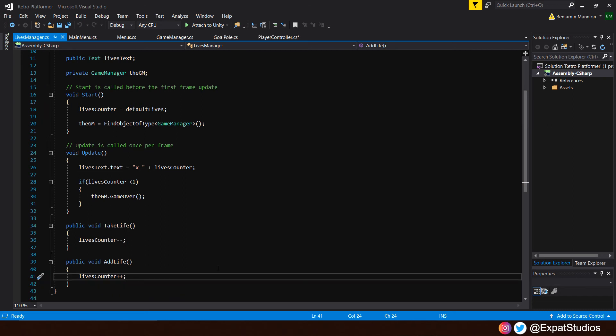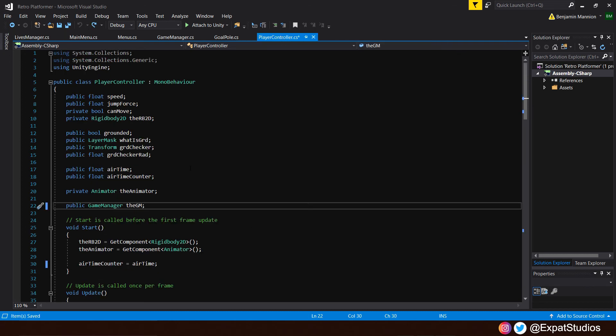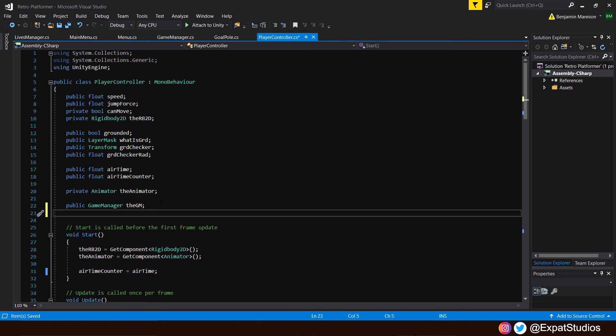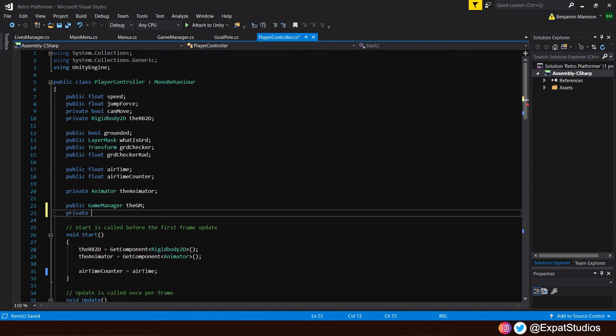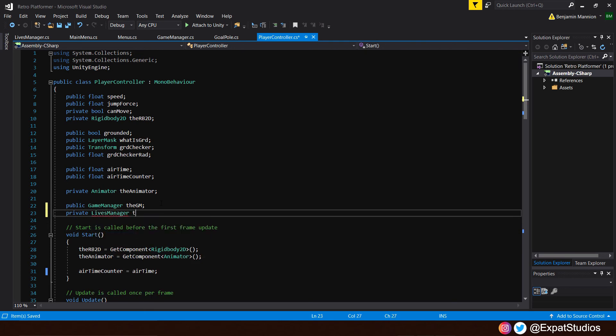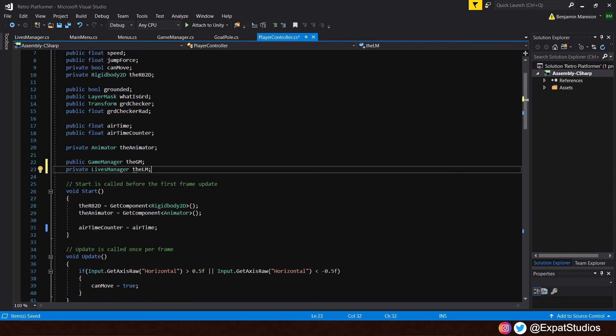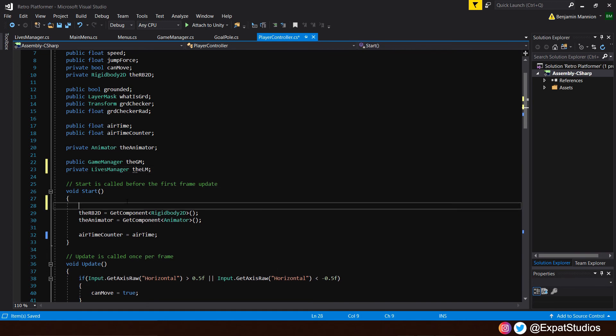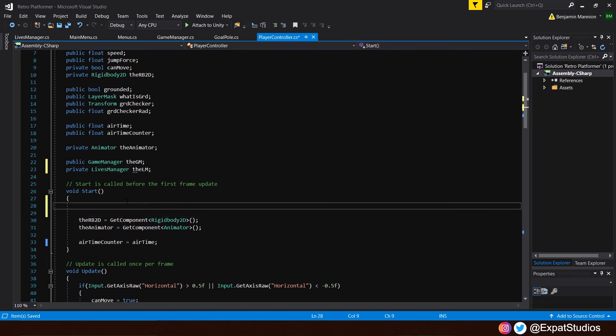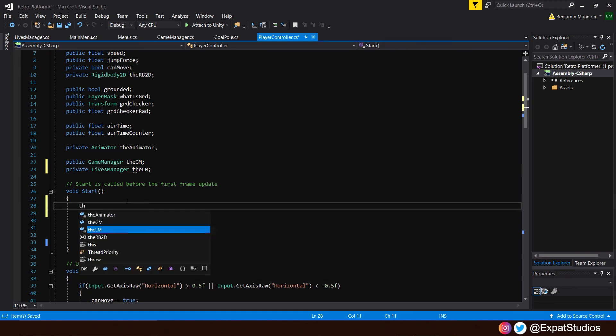Let's start putting one of these functions into action. For now, we're going to focus on the take life function. Save your code. Let's go into player controller. Where it's got public game manager, the GM, we of course want to call upon take life function from the lives manager. We will put private lives manager, the LM.